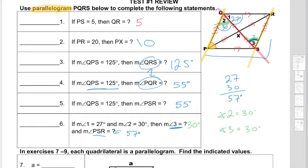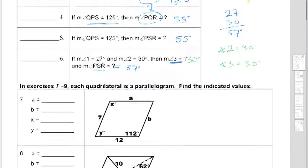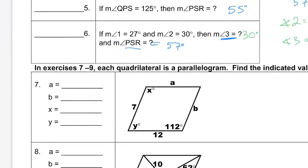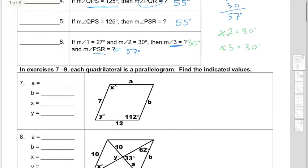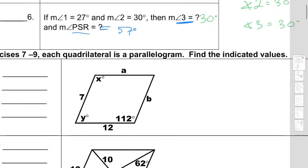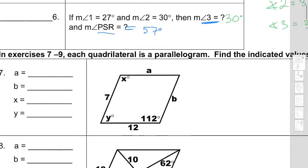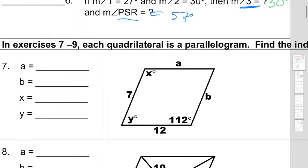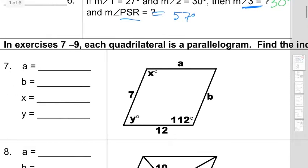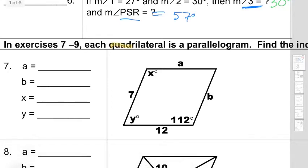All right, so now we're moving on to questions 7 through 12. Once again, the first thing I'm going to do is read the instructions. The reason I'm going to read the instructions is because they tell you exactly what kind of quadrilateral you have. They're telling you the quadrilateral you have is a parallelogram, so all the properties of a parallelogram apply.